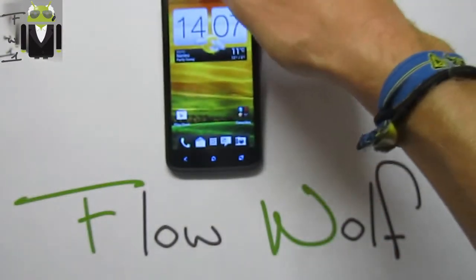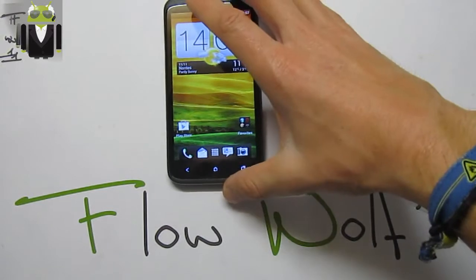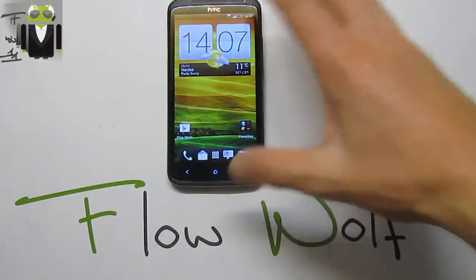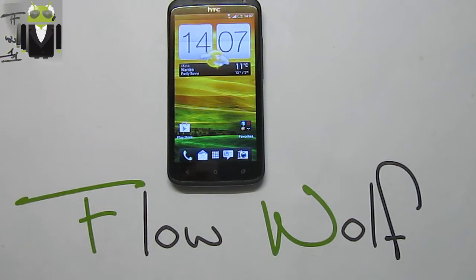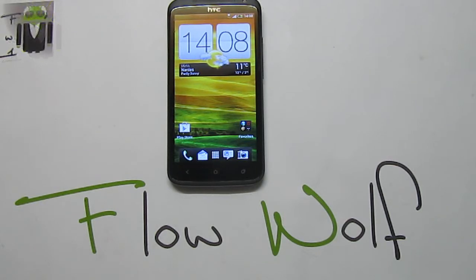So thanks once again to Bad Seed for releasing this new custom ROM. Thanks for watching this video, thanks for the thumbs up and for sharing. That was Flo.